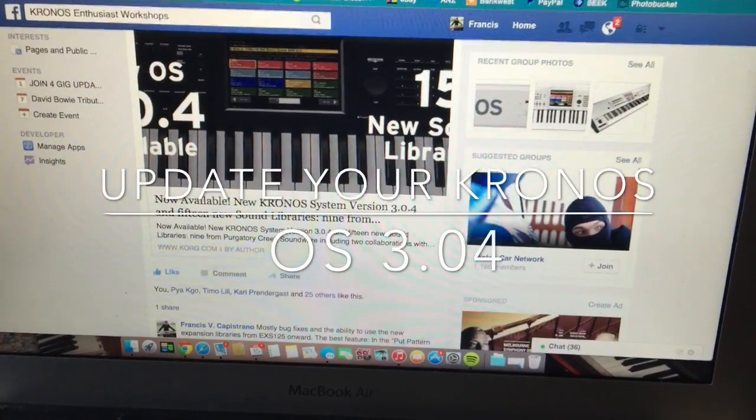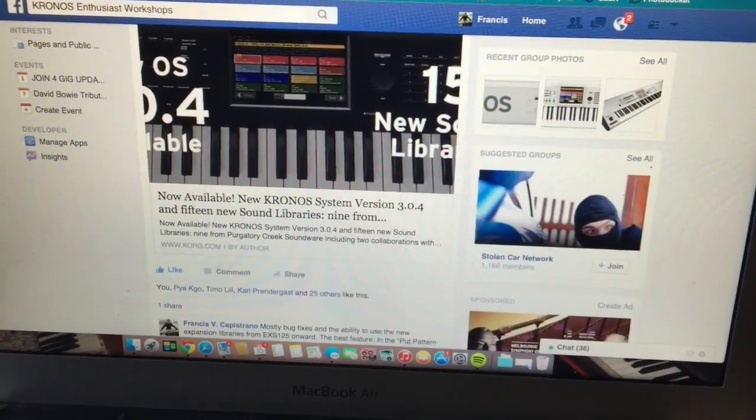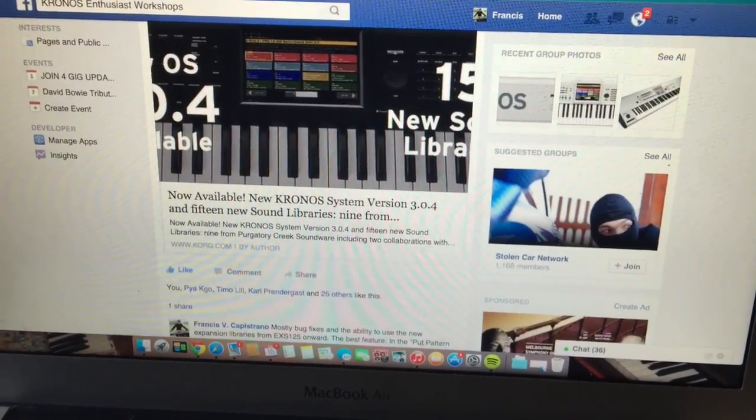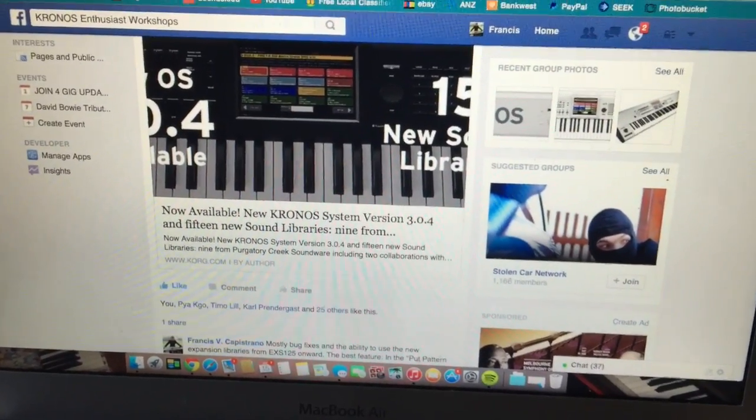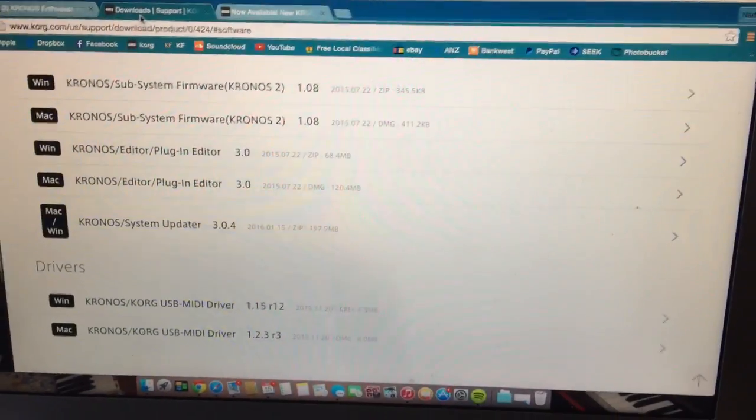I'm going to show you how to download and install OS version 3.04 for your Kronos. So go ahead and click this. Take you to this page.